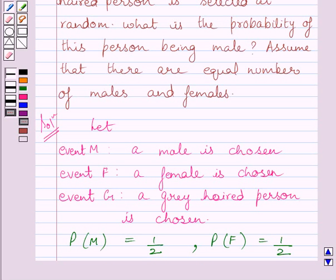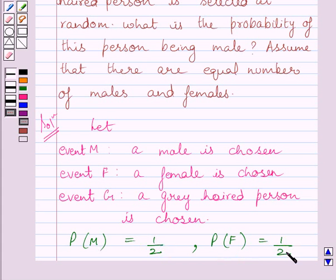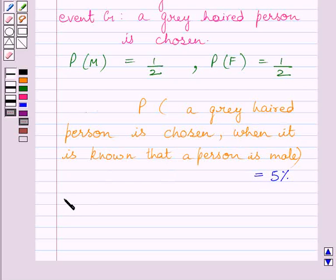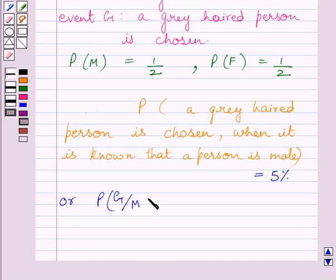We know the selected person can be male or female, so total possible outcomes is equal to 2 and the outcome favorable to selection of a male is equal to 1. So probability of choosing a male is equal to 1/2. Similarly, probability that a female is chosen is also equal to 1/2. We are also given that probability that a grey haired person is chosen when it is known that the person is male is equal to 5%. So probability of event G given event M has already occurred is equal to 5/100, which is further equal to 1/20.